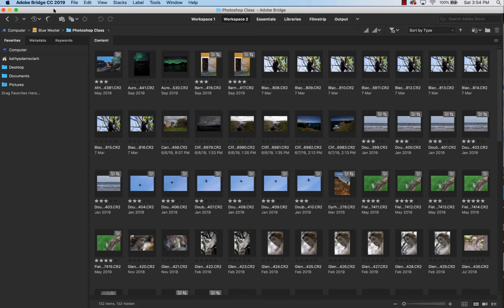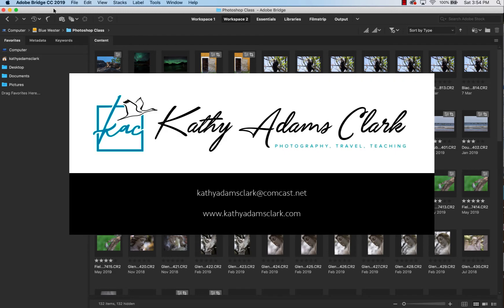Welcome everybody and thank you for joining me. This is another video in my series of how to use Bridge. We're going to use Bridge, Adobe Camera Raw, and Photoshop together to process our photos.